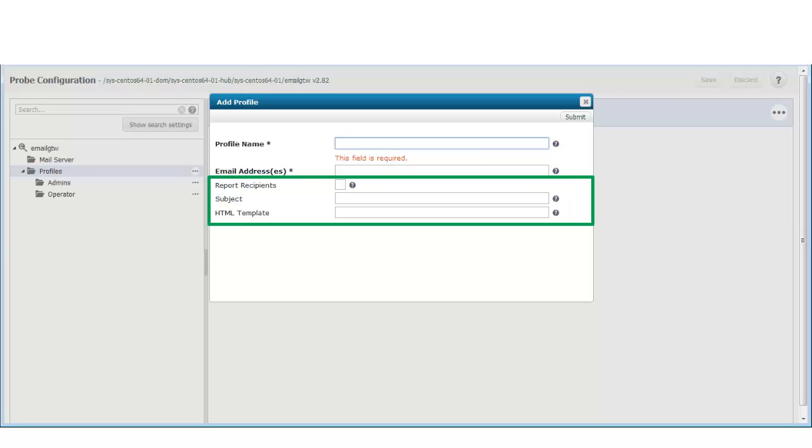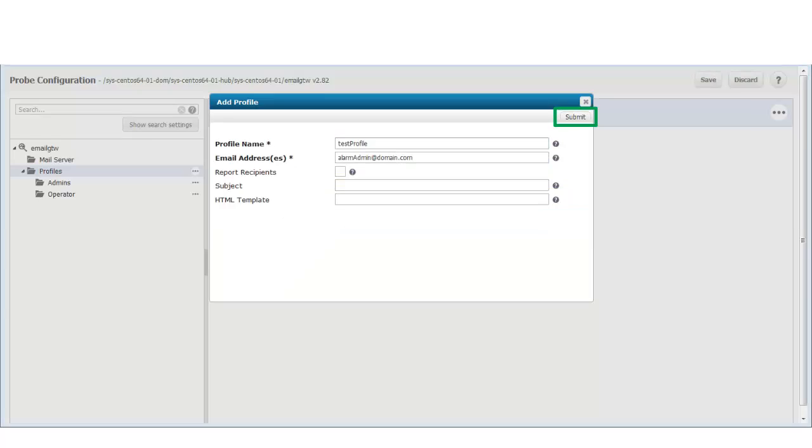There are also several optional parameters here that I could use to customize the type of emails that are sent. For more information about these options, refer to either the email gateway user documentation or the knowledge base articles available at support.ca.com.